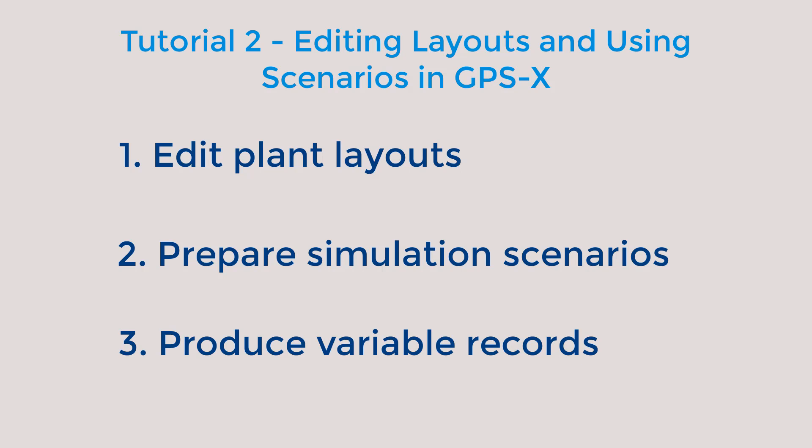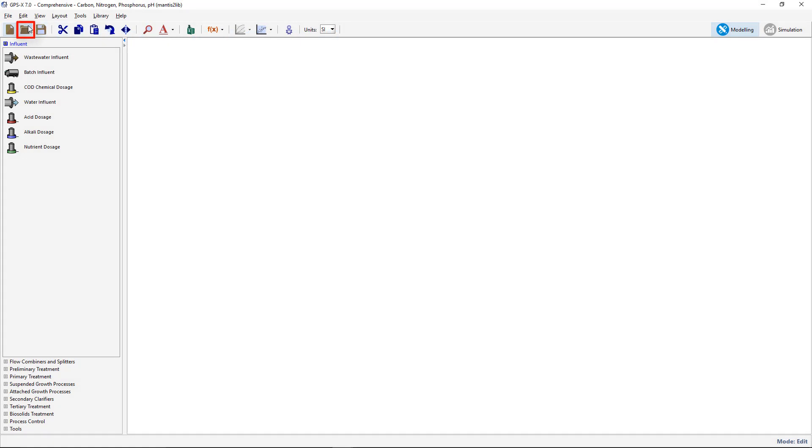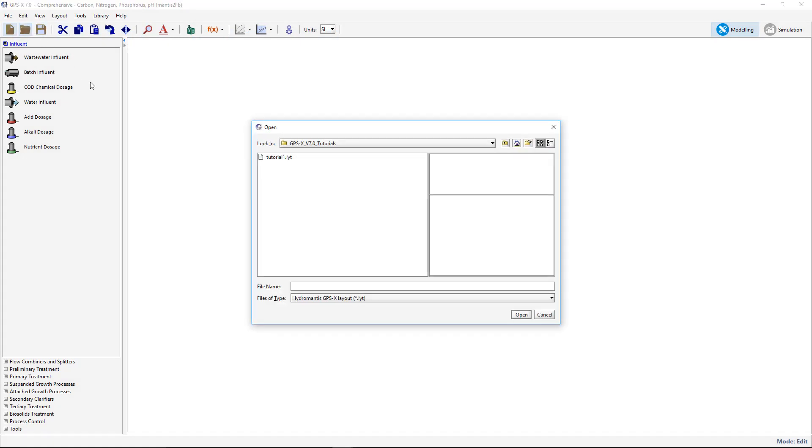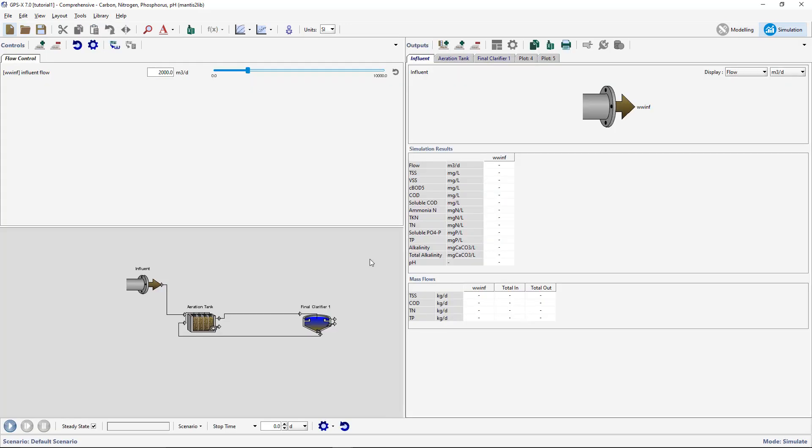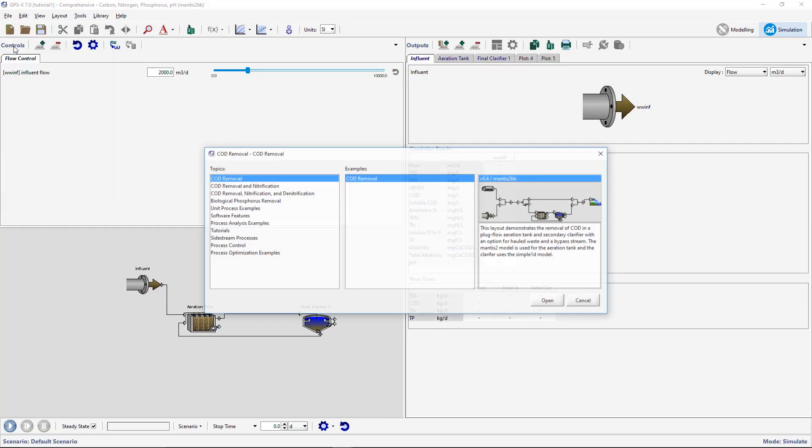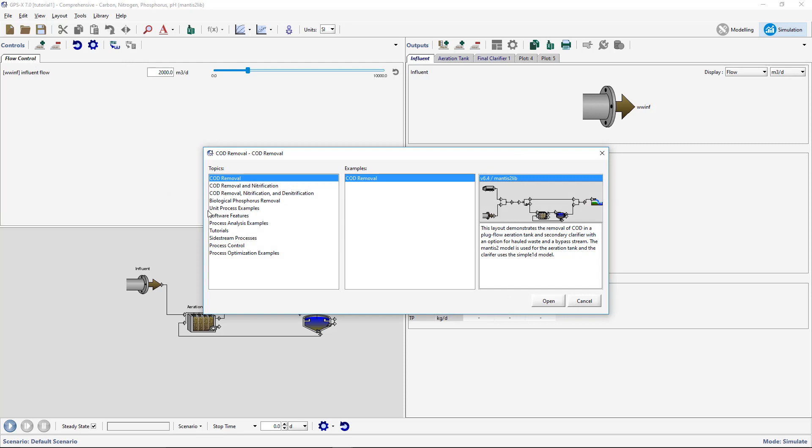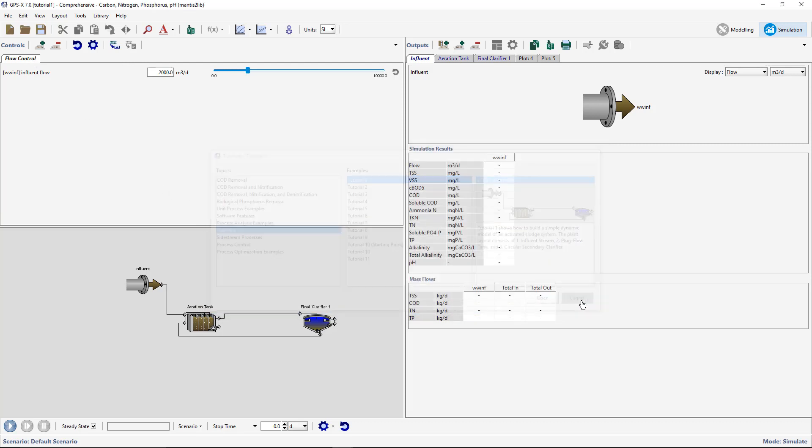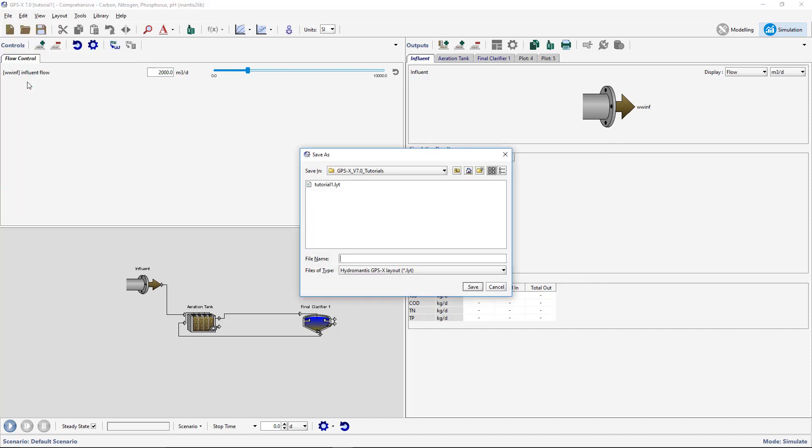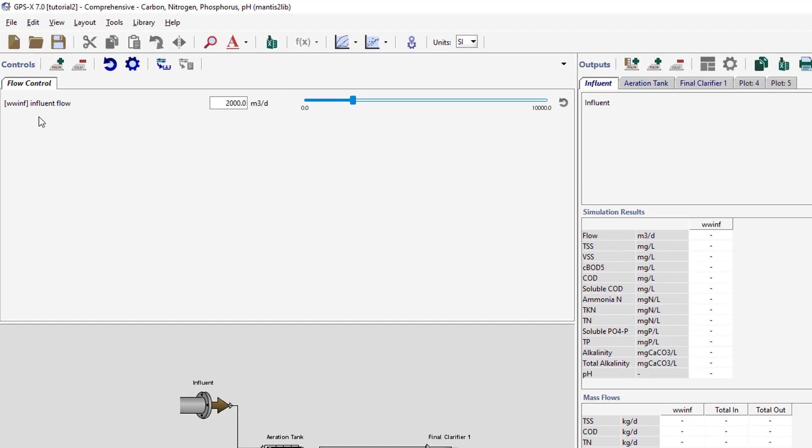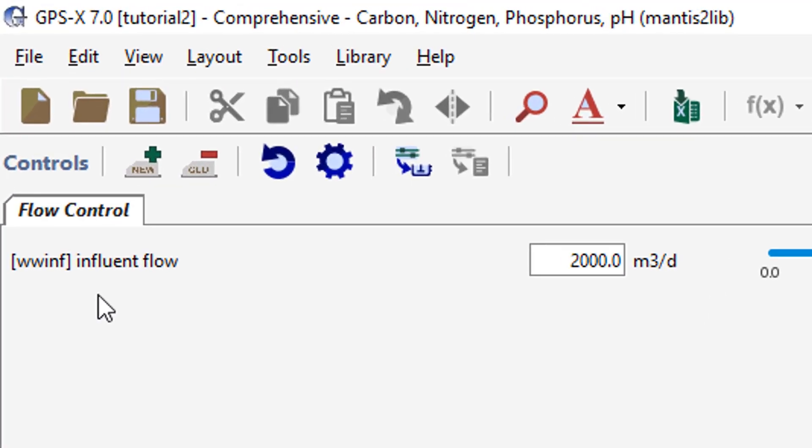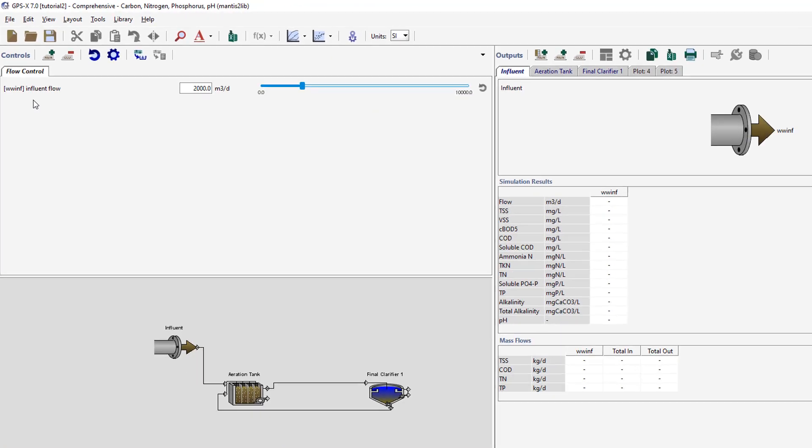We will begin with opening the model layout that was developed in Tutorial 1. If you did not complete this tutorial, you can at this time create the model layout in Tutorial 1 or select this model under File, Sample Layouts. Save this layout under a different name. You will notice that the name at the top of the window has changed to reflect that we are now working on Tutorial 2.